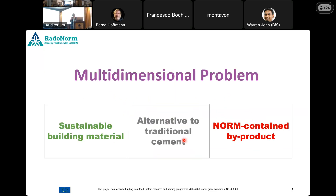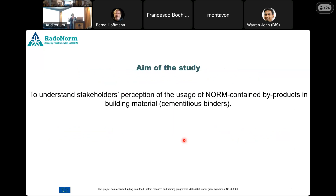What we want to find in our study: we see it's a multidimensional problem. We are looking at a sustainable material — a sustainable alternative to a traditional material, because cement has been with us for years and its quality has been proven. So it's difficult to come with an alternative or innovative material. And the third dimension is norm, of course. What we wanted to find out is what different stakeholders think about the usage of this material in building material, specifically cementitious binders.